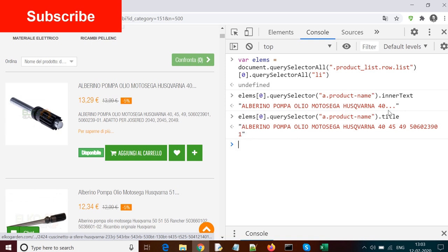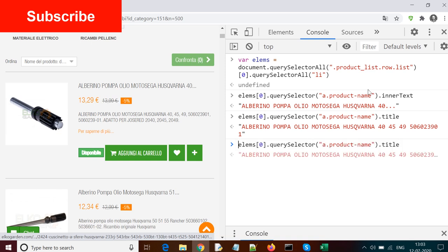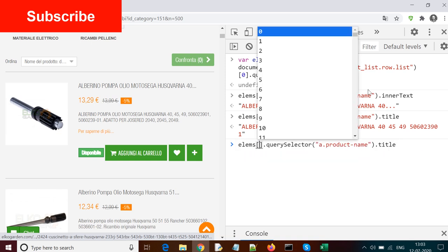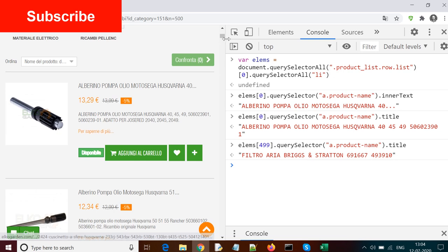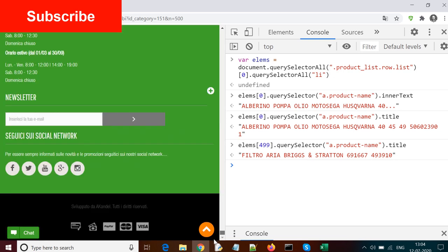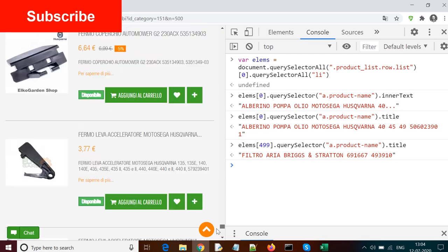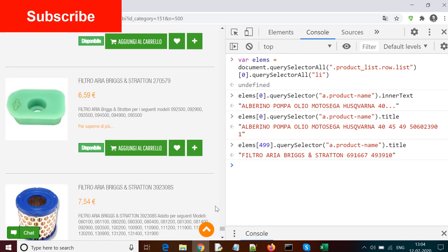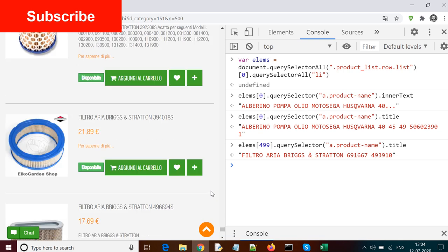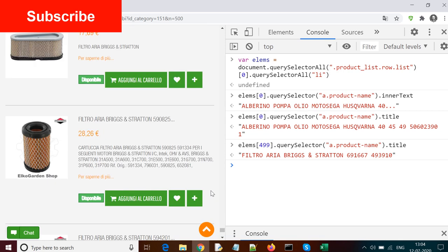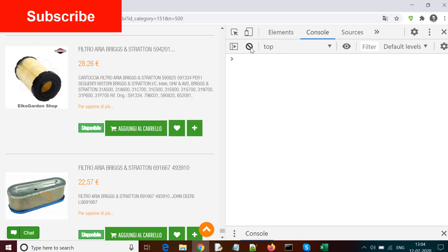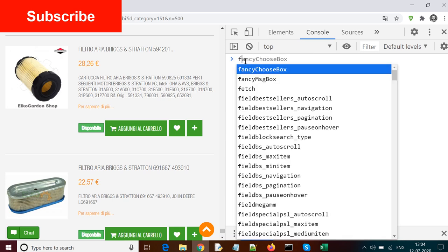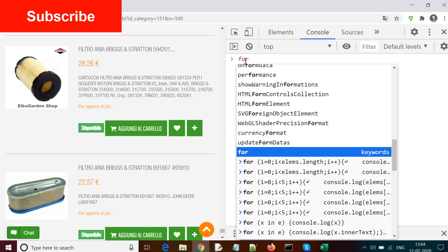We'll be using this for all the elements. Right now we're using index zero, but we need to use it for all the indexes one, two, three up till 499. We can check for 499 - it's filter area break - and we can scroll down to the last element and see whether this is the right one or not. And here we go to the last element - yes, this is the right element. So we need to use a for loop here to increment our counter from 0 to 499, and then we'll be using this statement to extract all the titles.